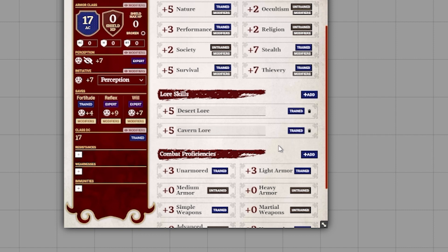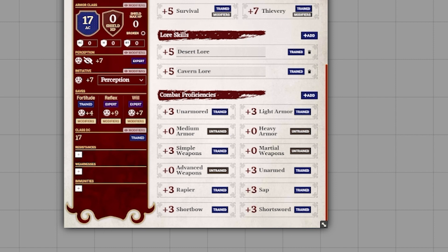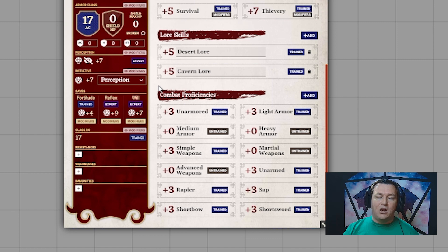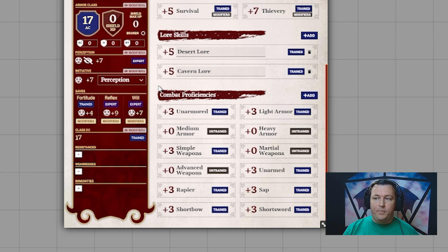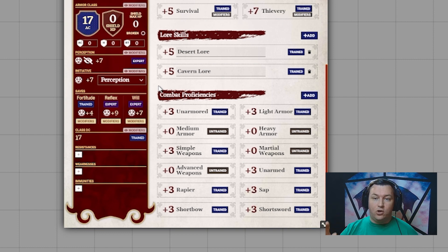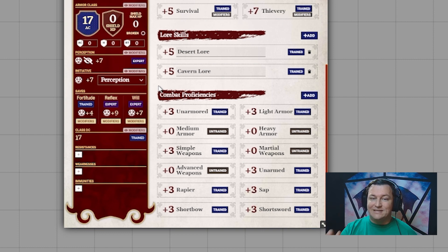Now Mukta has both the Desert Lore and the Cavern Lore skills on his character sheet. As for combat proficiencies, you can see down at the bottom there's a whole section dedicated to them. These will be set up automatically based on all the choices you made earlier, but if you need to make any changes you can left click to advance or right click to go one step back as needed.